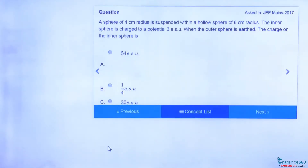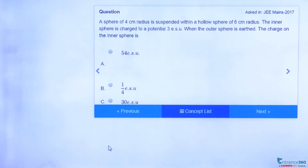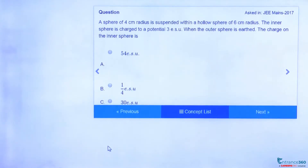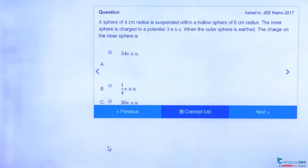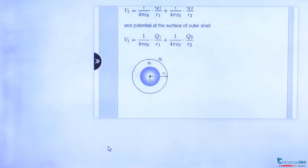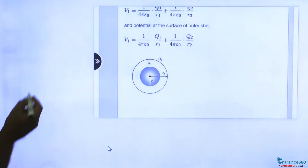Hello students. We have an interesting question from JMA 2017, from the chapter electrostatics. The question says that a 4 centimeter radius sphere is suspended within a hollow sphere of 6 centimeter radius. The inner sphere is charged to a potential of 3 electrostatic units when the outer sphere is earthed. We have to find the charge on the inner sphere.